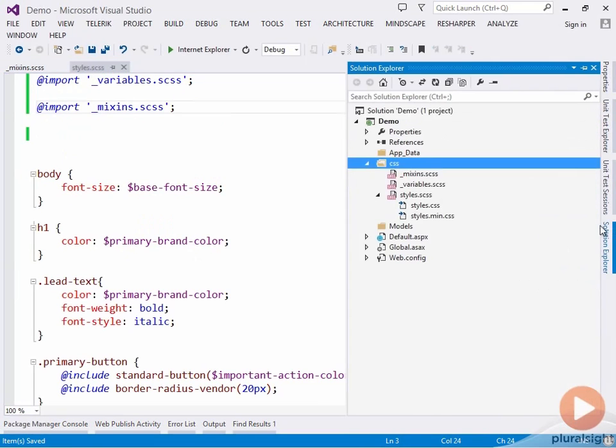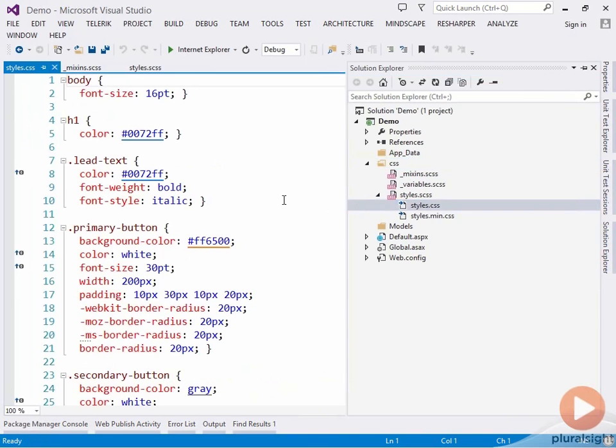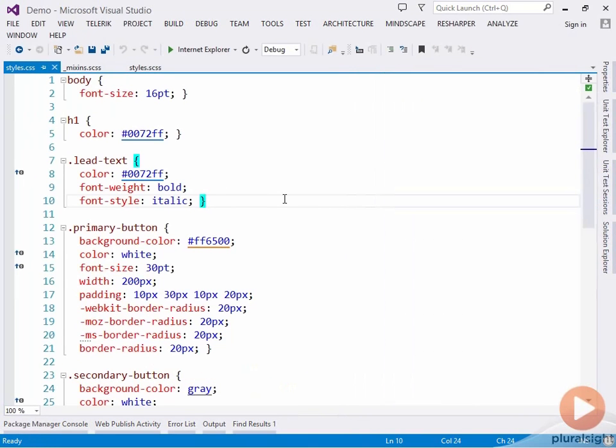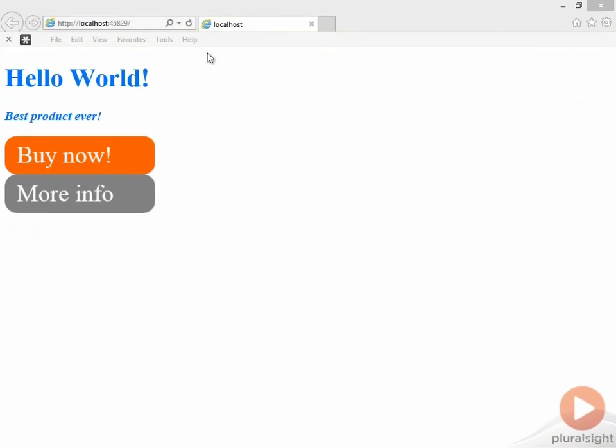If we have a look at our generated CSS now, we can see that everything is as expected. If we run this now, we get our website displayed as expected using the variables and mixins, even though they're now coming from individual files.